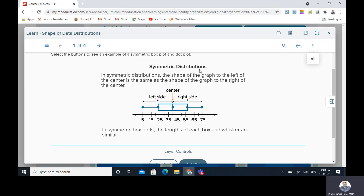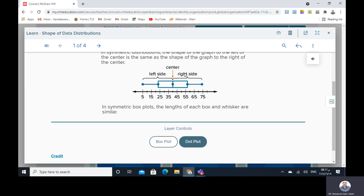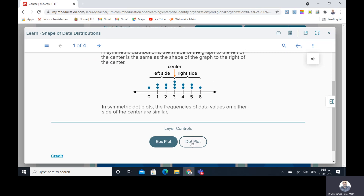In the dot plot, the same idea applies. We have the center here, and as you see, the right side equals the left side. So that means we have symmetric distributions.